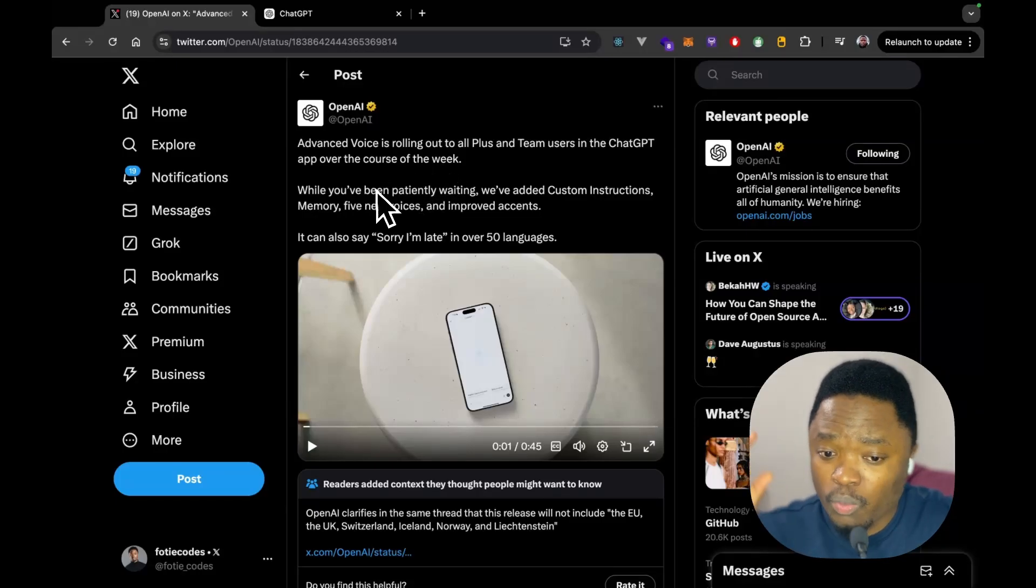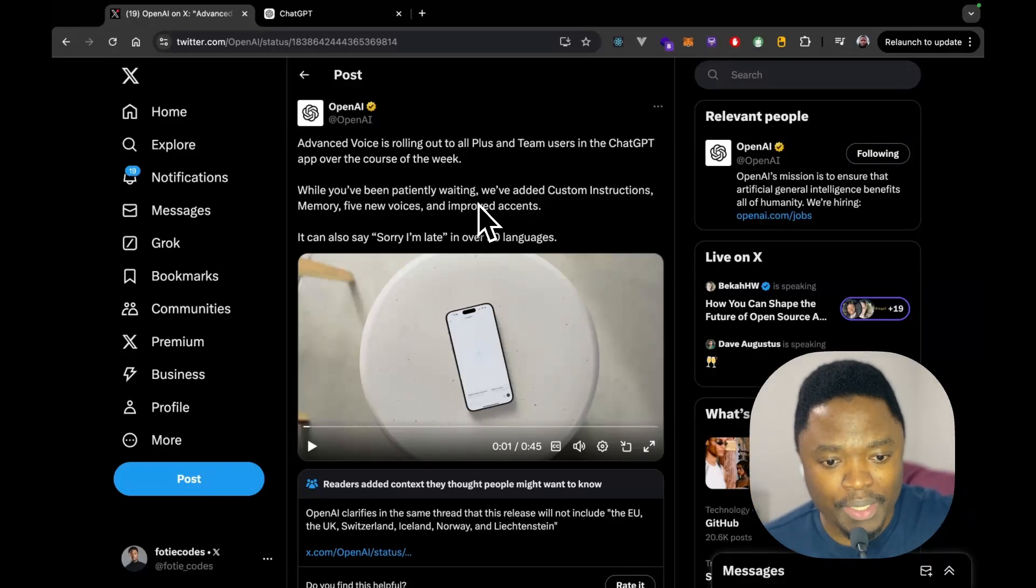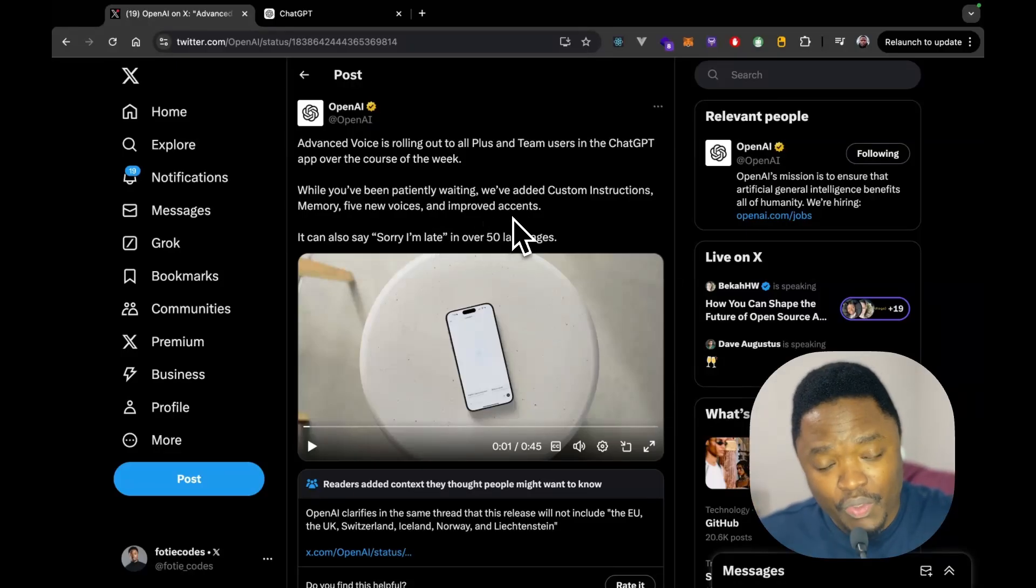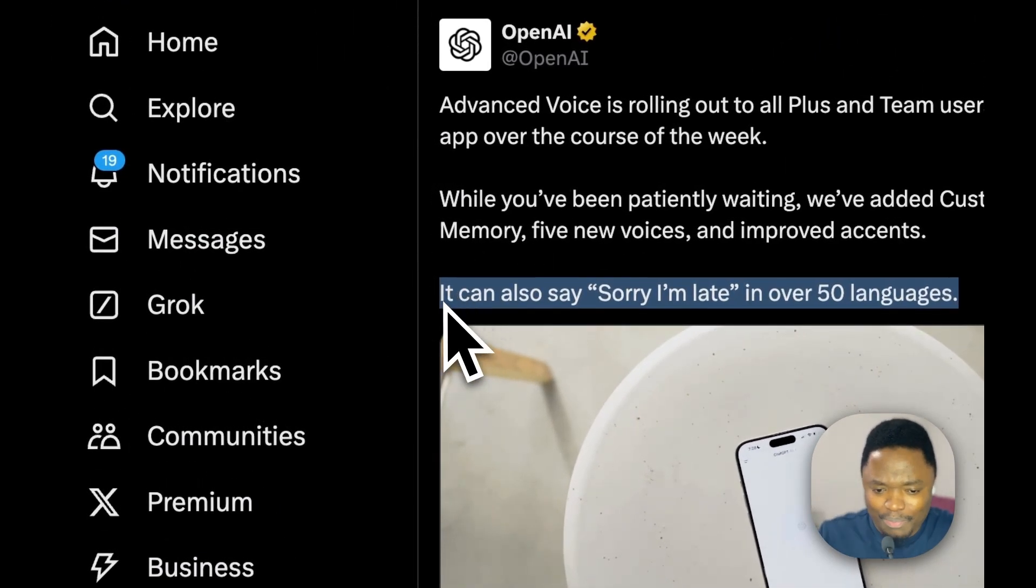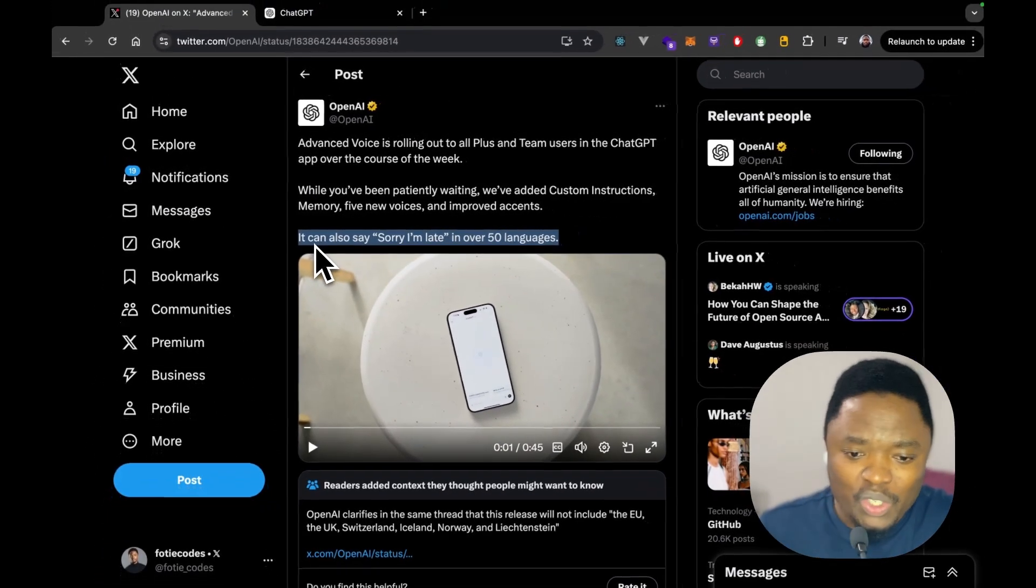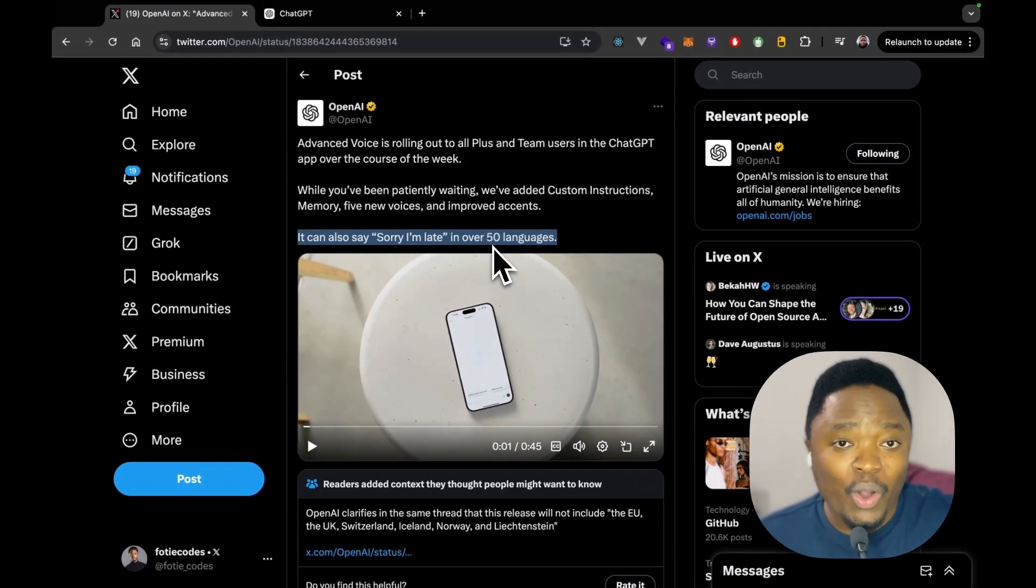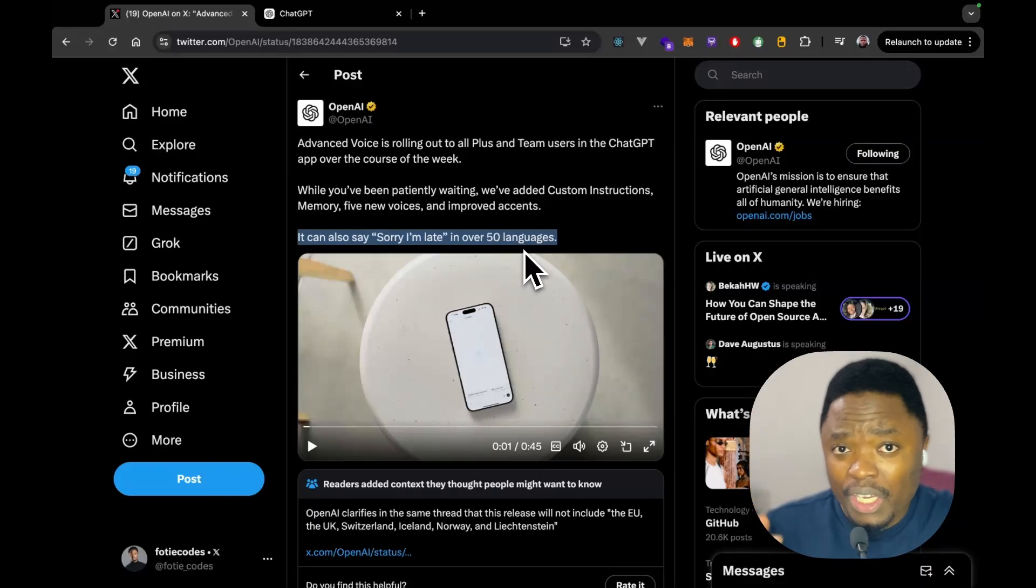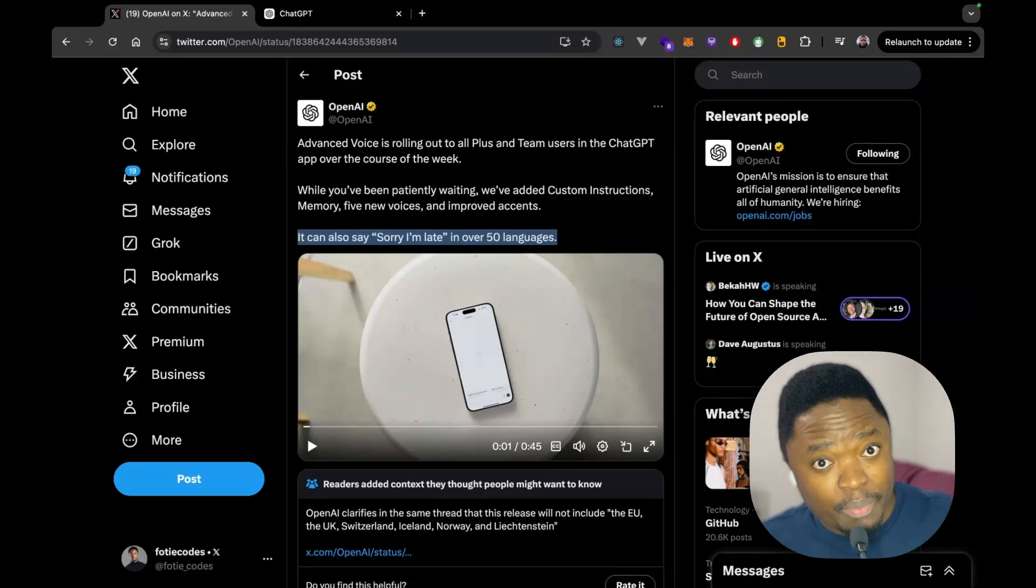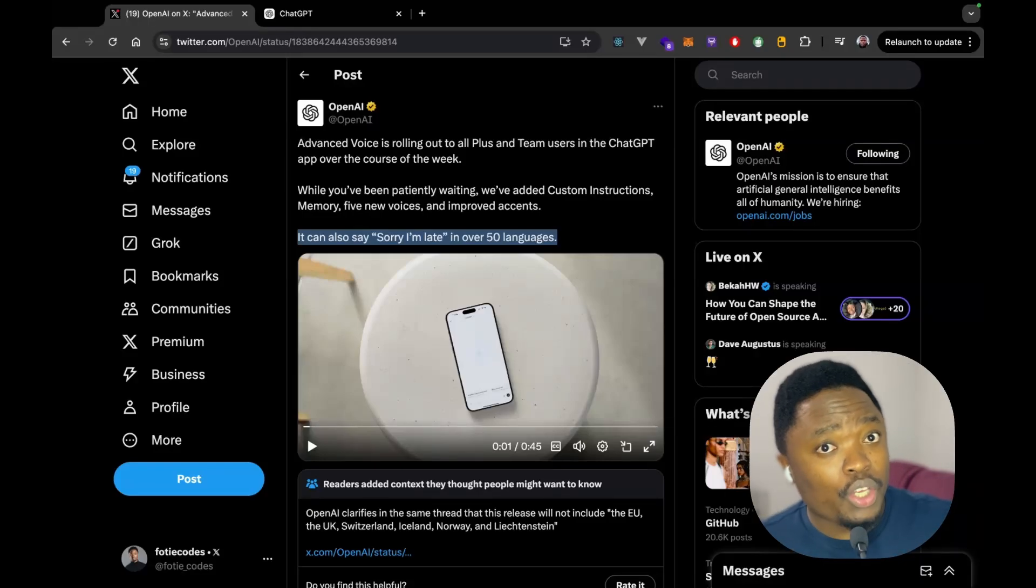So, while you have been patiently waiting, we've added custom instructions, memory, and five new voices and improved accents. And they also dropped this little thing mentioning that it can also say I'm sorry in over 50 languages. And this is actually quite interesting because I think having this multilingual aspect in ChatGPT, a lot of people are using ChatGPT for learning and stuff like that. So, I really do think this is a huge potential.